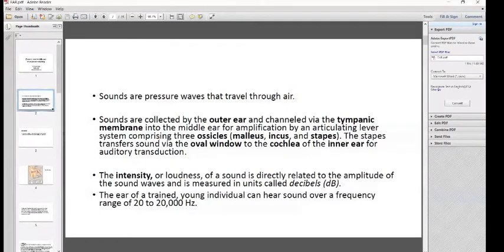This articulating lever system consists of three ossicles — three small bones in the middle ear. They are the malleus, incus, and stapes. The stapes transfers sound via the oval window to the cochlea, which is part of the inner ear for auditory transduction.